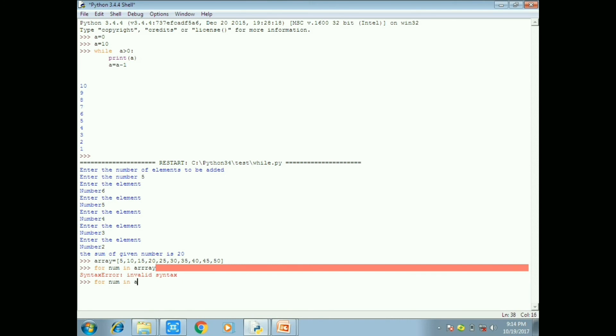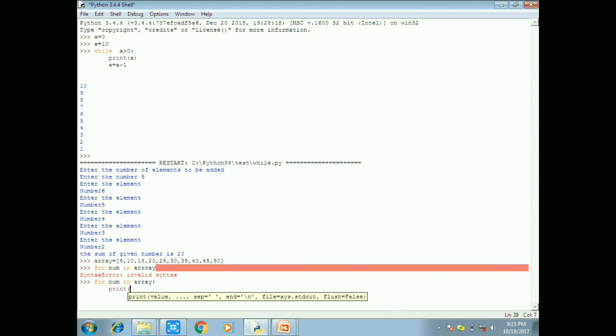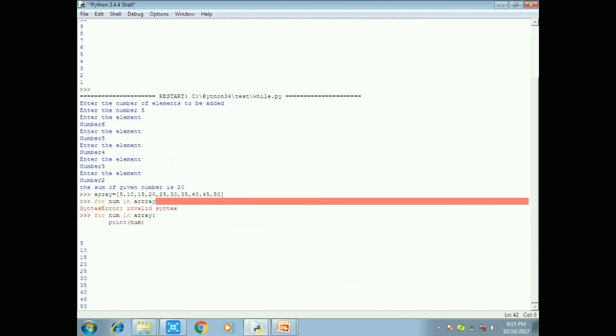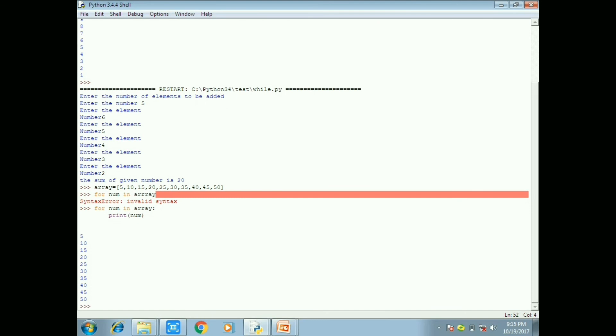So now I use to define the for statement, for num in array. So at the end you have to give colon. So at the end you have to give colon in first statement otherwise it will source an error. So after that giving colon you can enter and give on intention and write the statement of for, print of num.